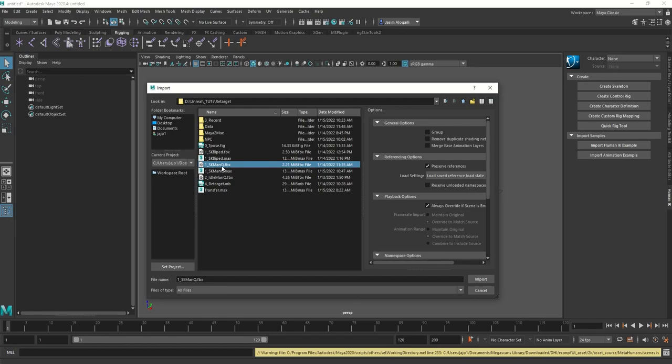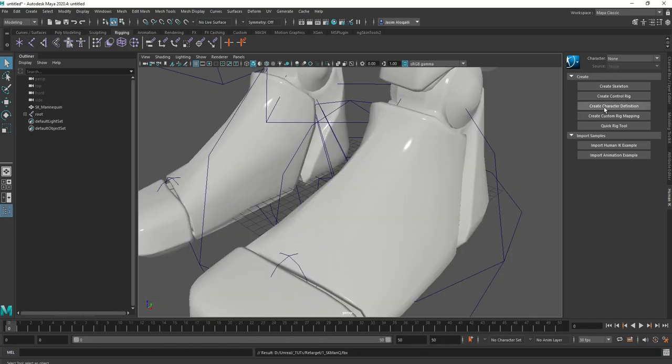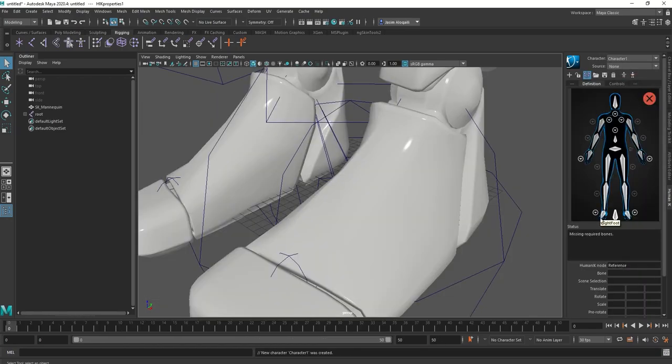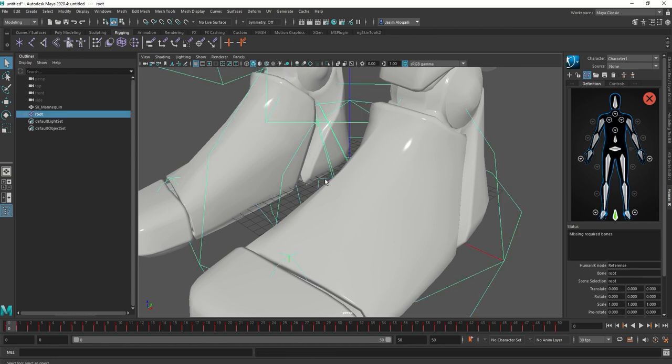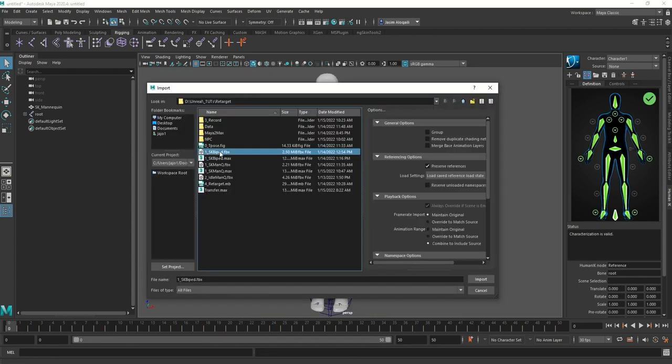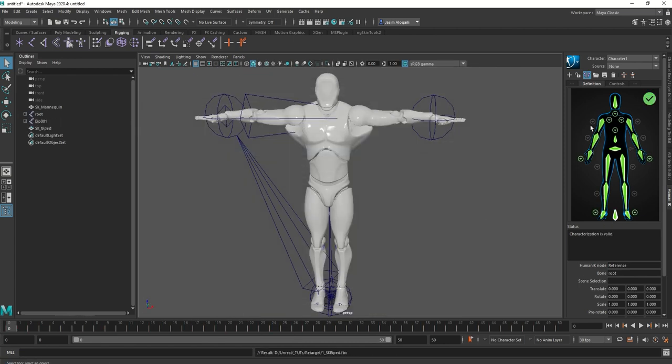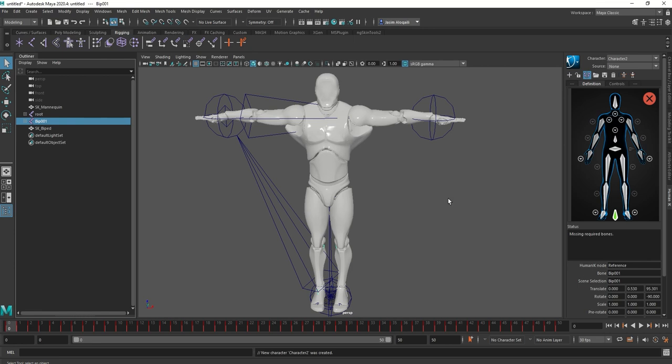Import it to the characters that we have exported from 3D Studio Max: the Unreal Engine mannequin and the biped. And we applied the correct definition to each one.